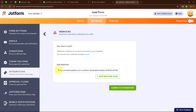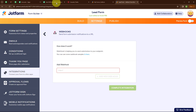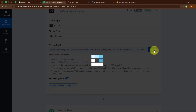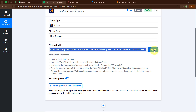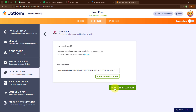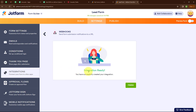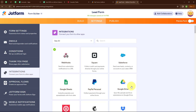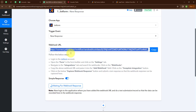I am going to remove the existing link, then move back to Pabbly to copy the webhook URL. Now I am pasting the new webhook URL into JotForm and clicking Complete Integration. It says 'Integration Ready', so I click Finish. Moving back to Pabbly, you can see it is waiting for a webhook response, which means we need to do a test submission.